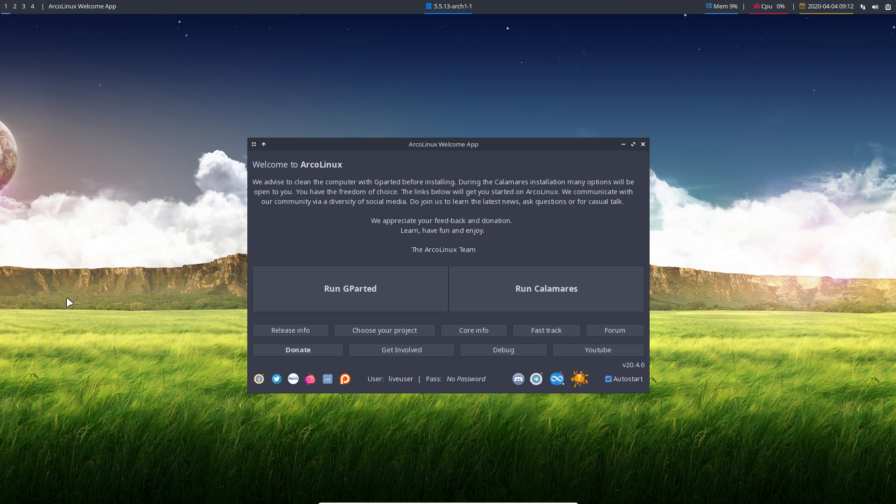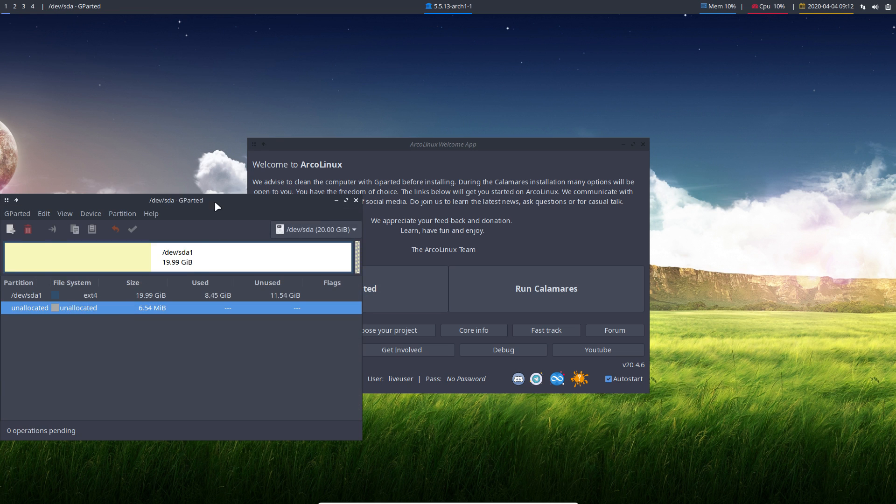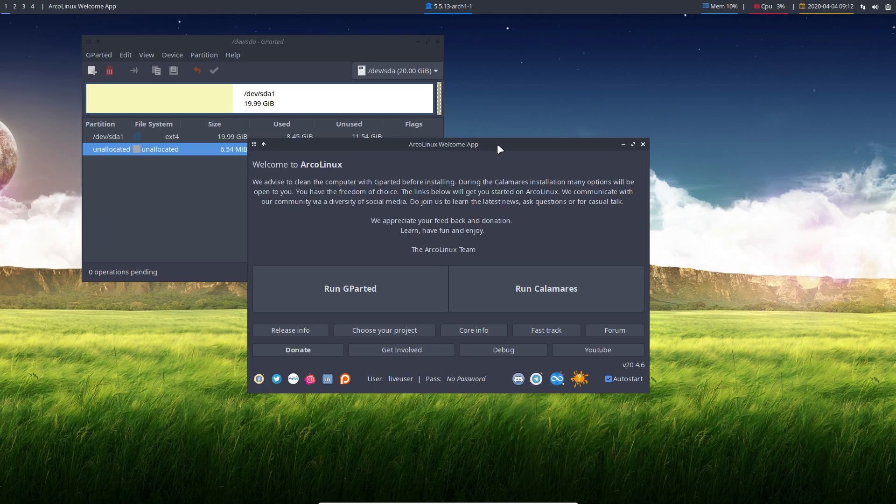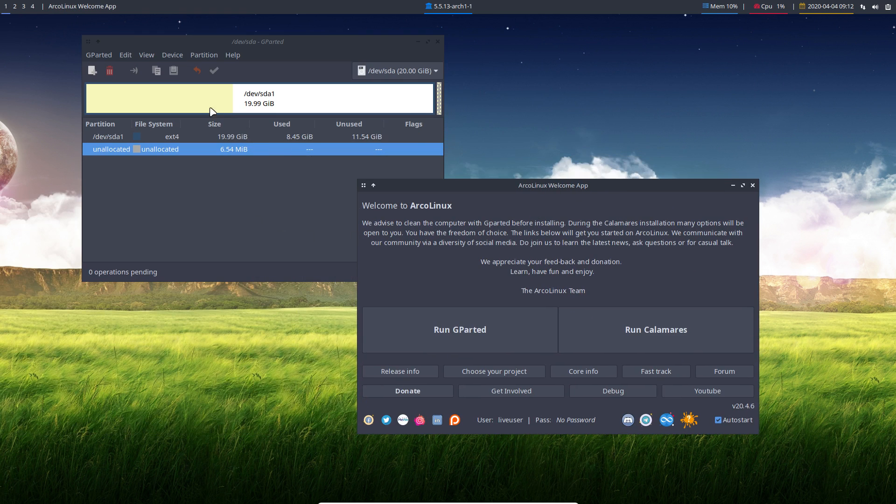Anything ArcoLinux related is minimal as a starter. First, I would like to suggest to take a look at GParted and say, okay, should I delete it? Should I follow the advice, or will I keep everything?